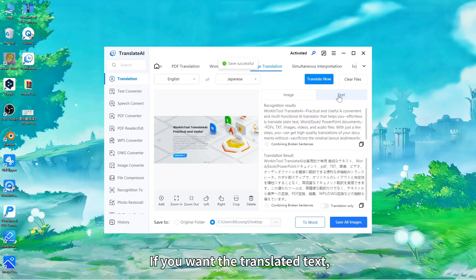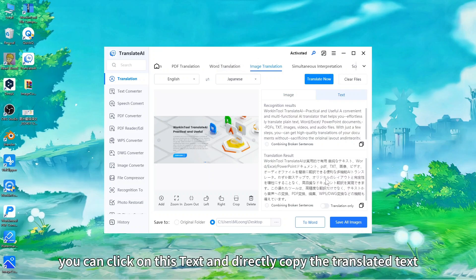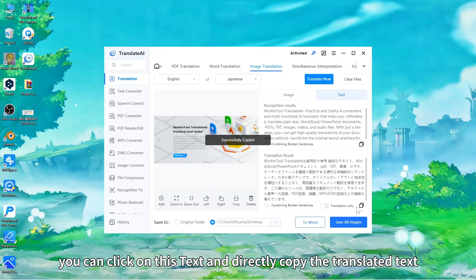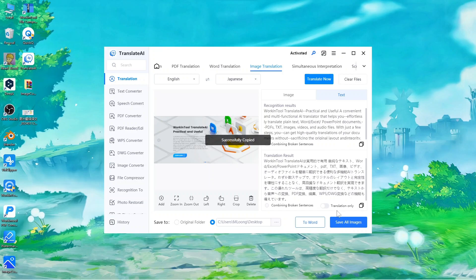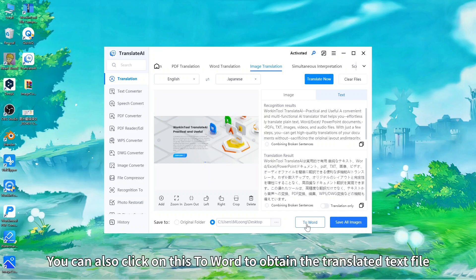If you want the translated text, you can click on this text and directly copy the translated text. You can also click on this to Word to obtain the translated text file.